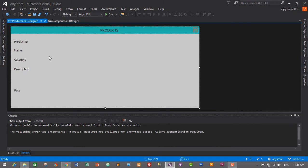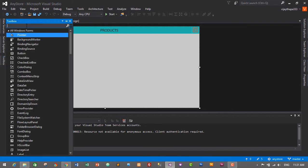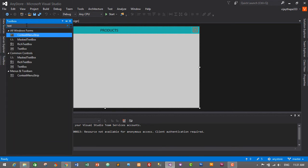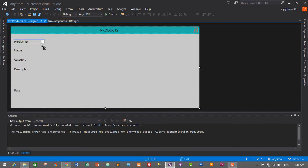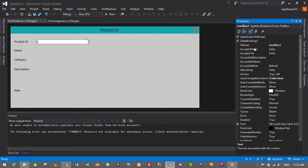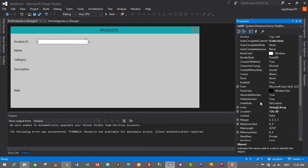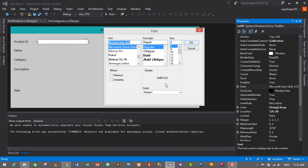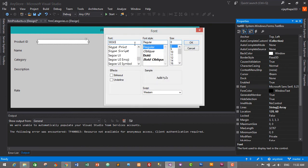Now we need to add text boxes for all these fields. Go to Toolbox, search for TextBox, and drag and drop one. Make it a little bigger. Select the text box, go to Properties, and the first one will be named 'txt_id'. Set its font to Segoe UI, size 10.